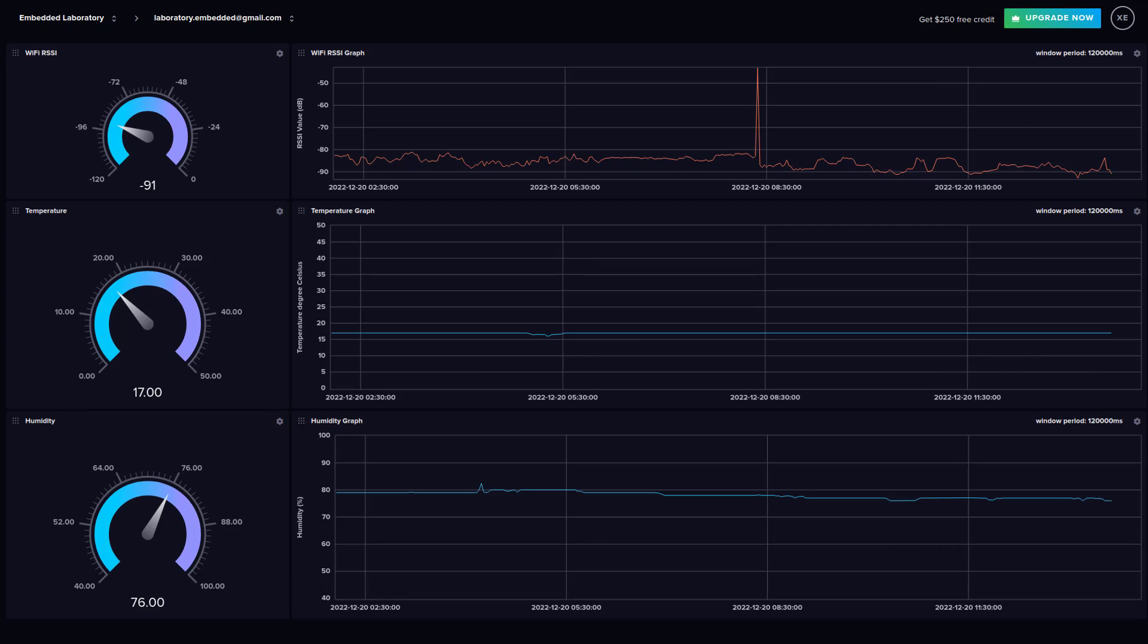The following screen shows the dashboard which contains the data from my living room. So, that's all from this project. Let me know in the comment section if you have any queries or suggestions.